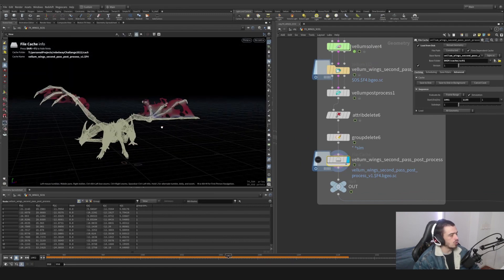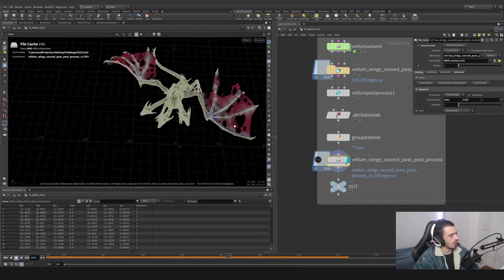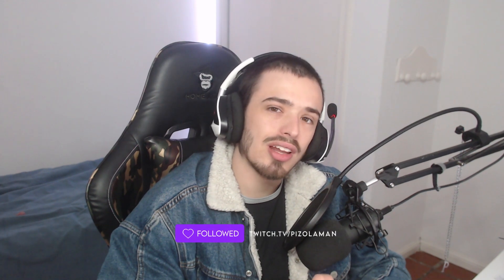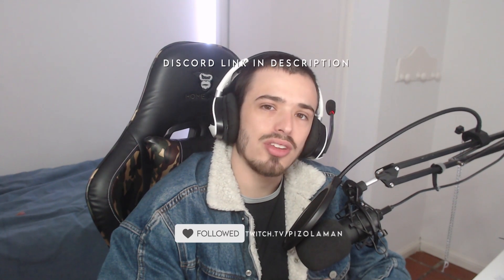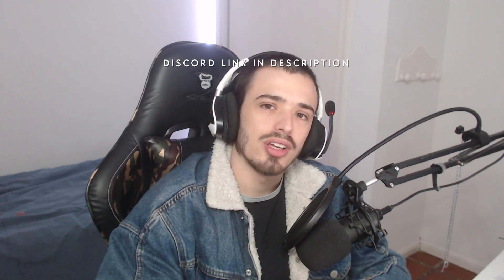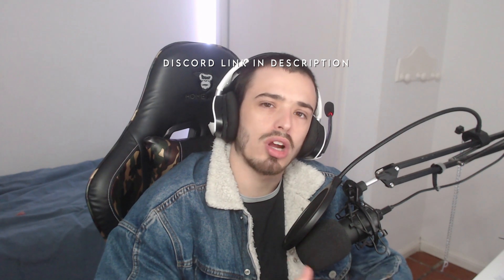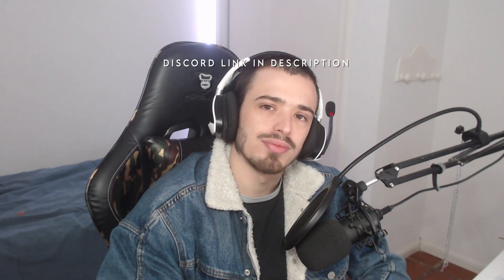And that's how you create a nice wing simulation. Hey guys, thanks for watching the tutorial. If you really like the video, please join the Discord community down below, leave a comment, and subscribe to the channel. Enjoy.